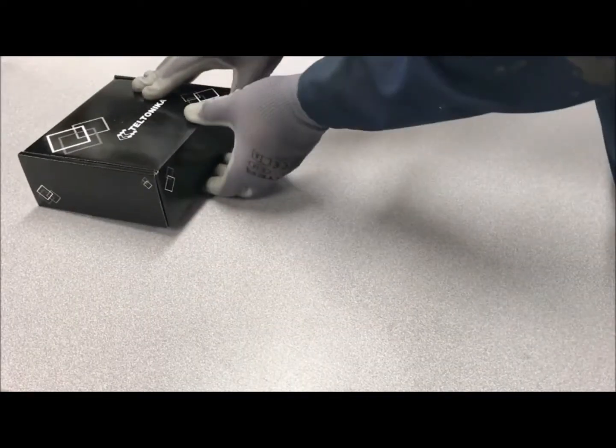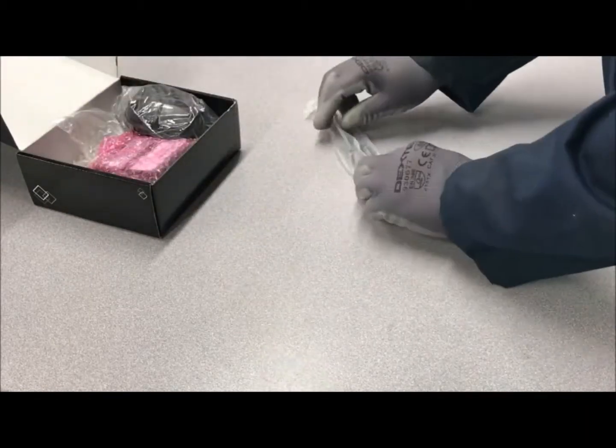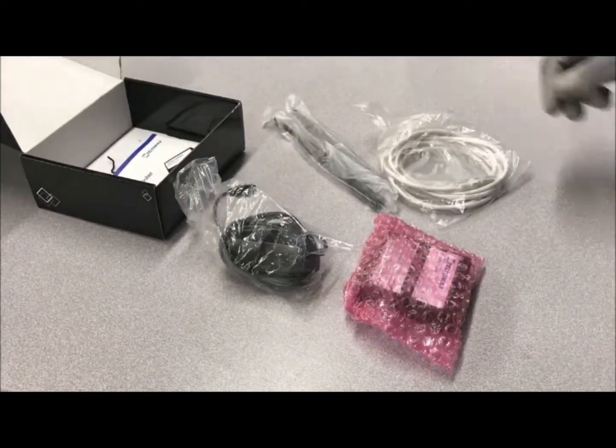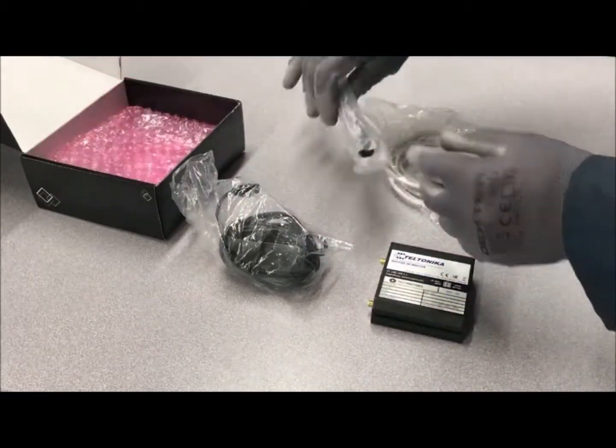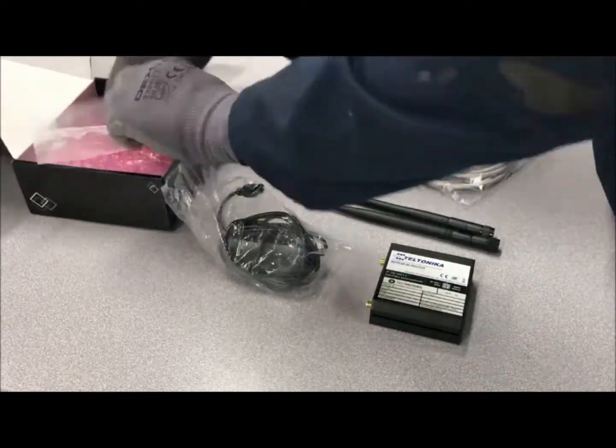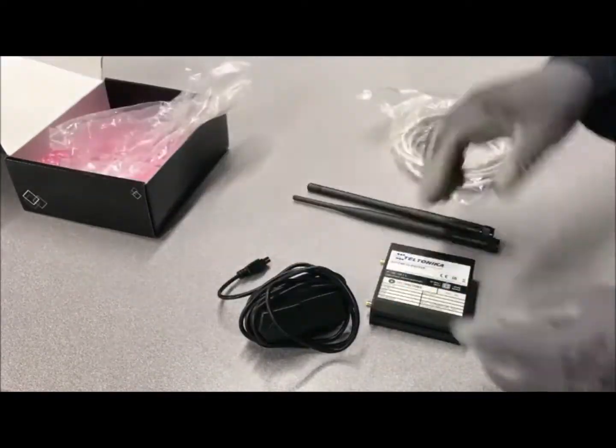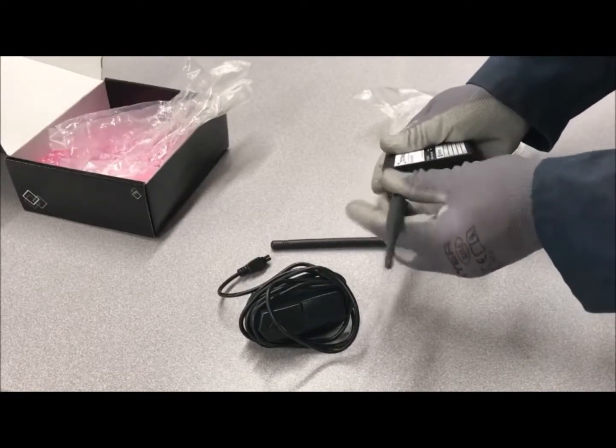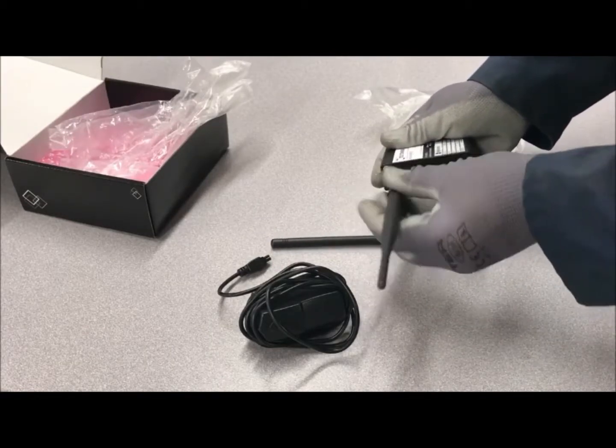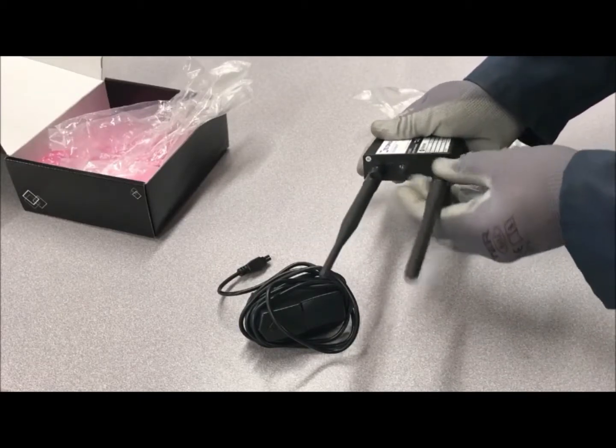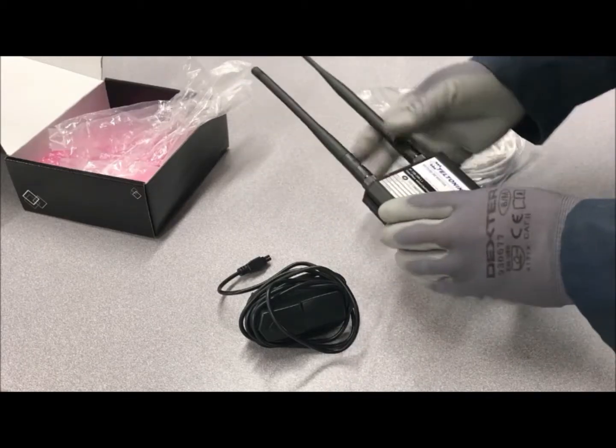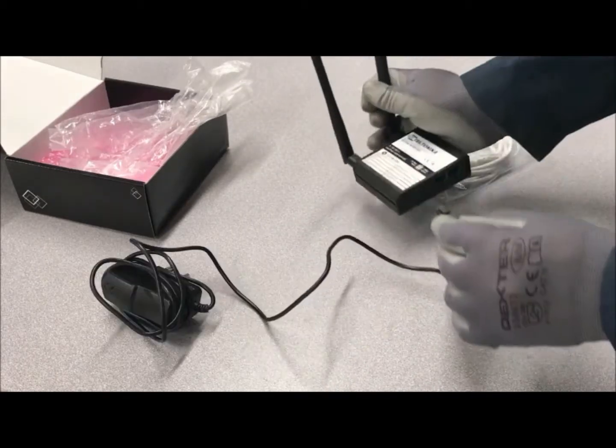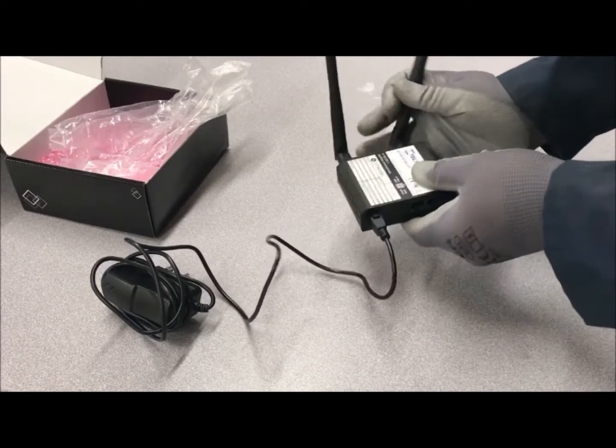You can also order a router to provide reception for the sensor if necessary. This will include a Wi-Fi router, two antennas (Wi-Fi and 3G), and an electric power cord. The antennas will need to be attached to the router, taking into account the polarity of the connector, and the power cord will need to be connected to the power supply.